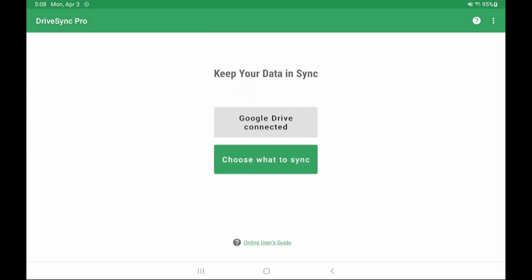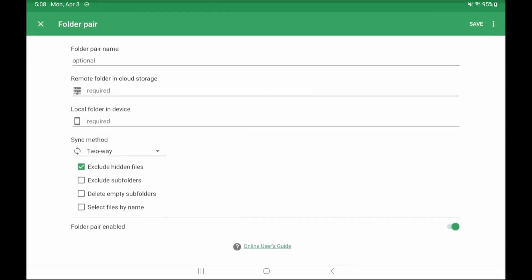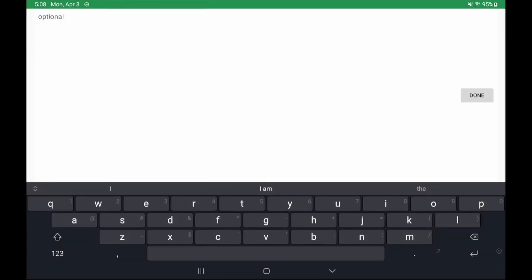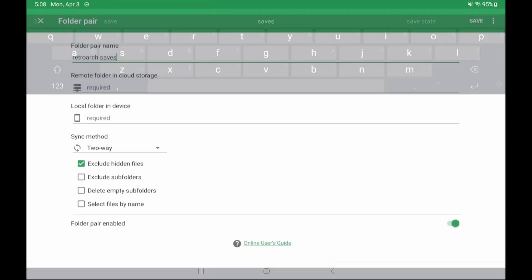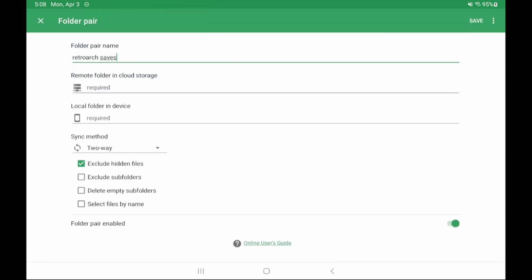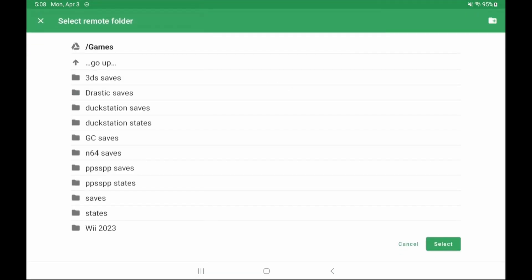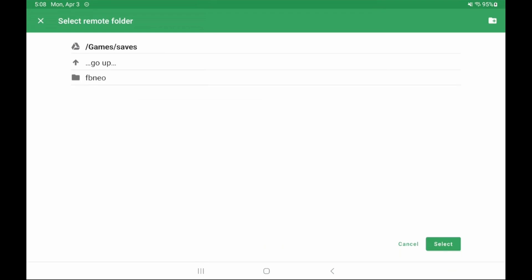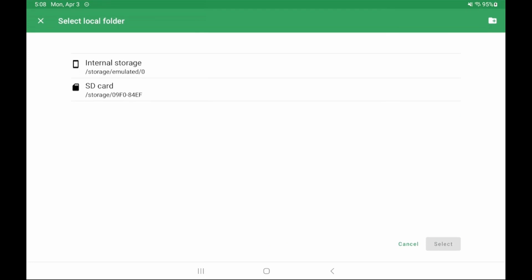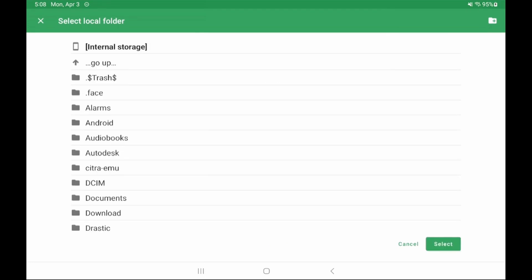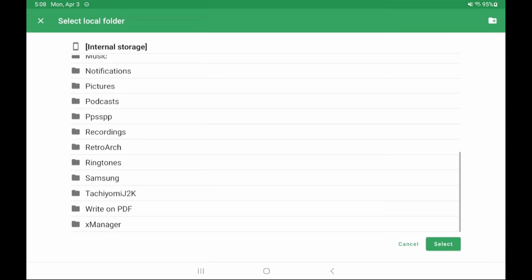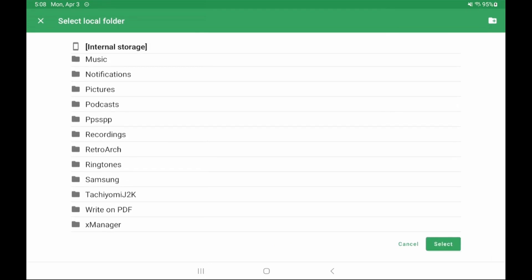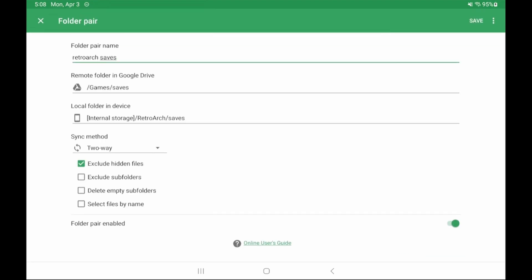Click choose what to sync then let me create my own folder pair. Give this sync a name if you want let's call it RetroArch saves. Now select the remote folder and same as before create or select a folder you want to use for your save syncs. As you can see I already have mine created. And again for local navigate to the RetroArch folder saves folder and select.